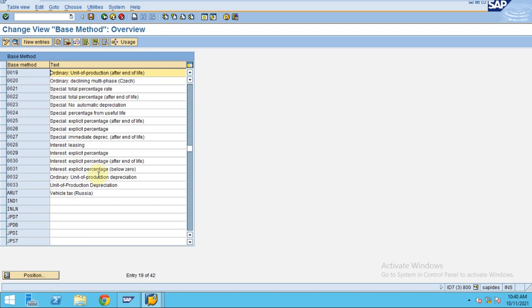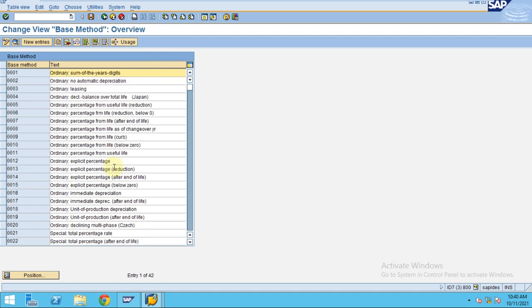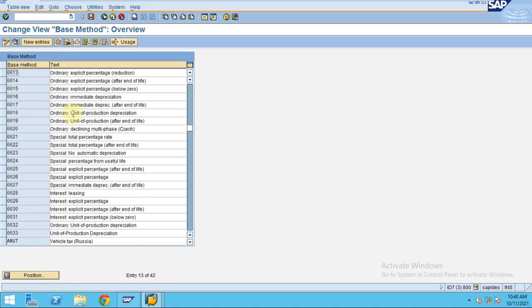Now let's say we are going to create sum of digits. This is the existing one, so I'm going to copy it to explain to you as our new base method.